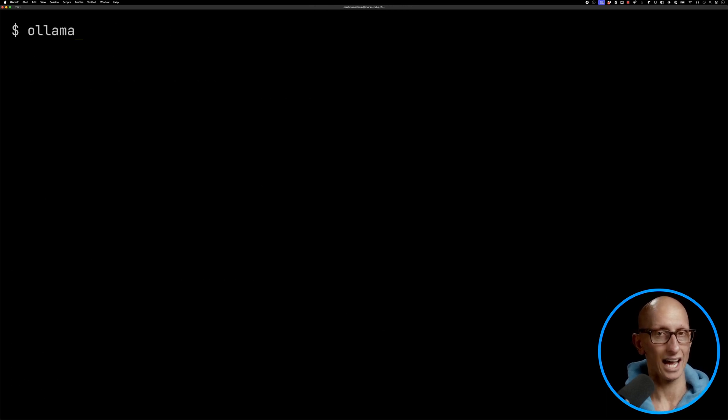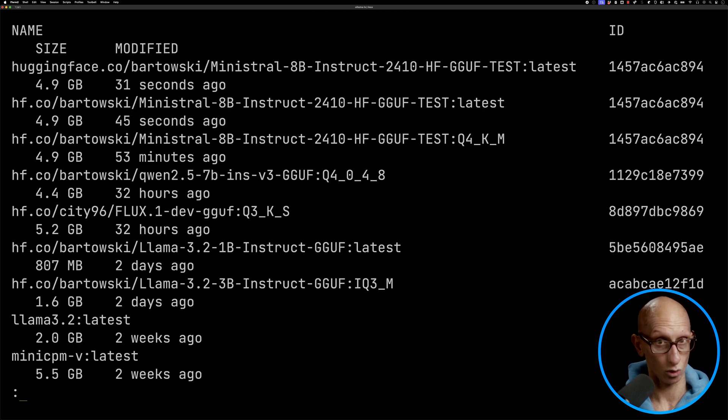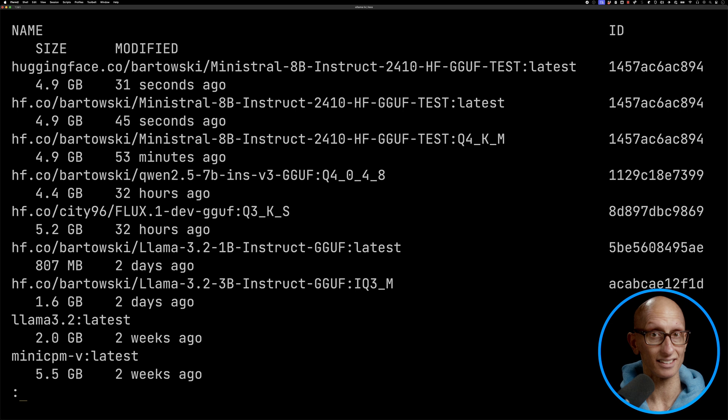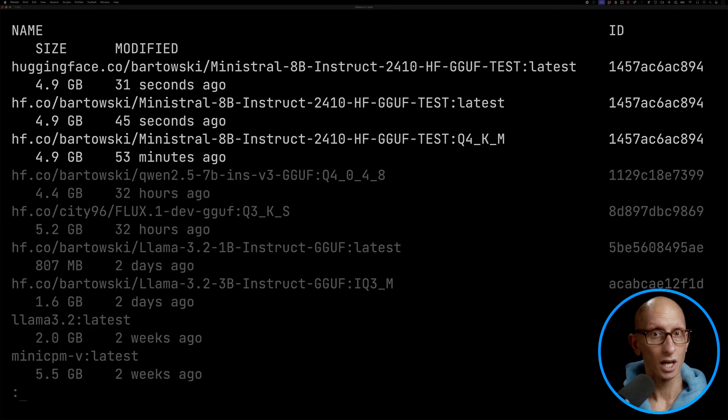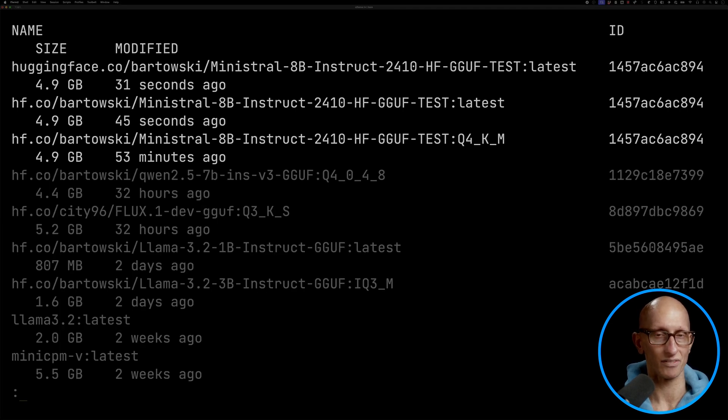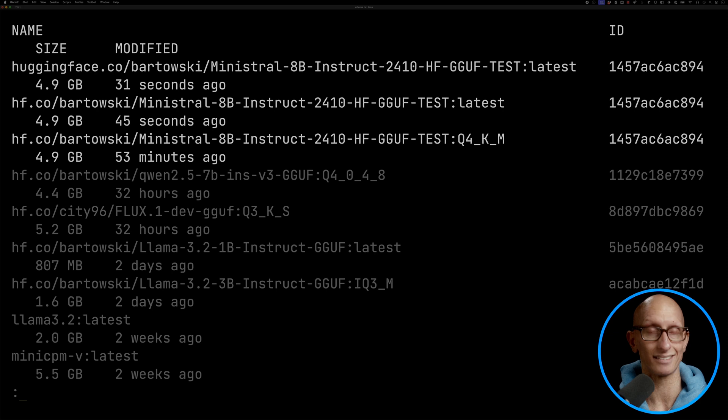If we then look at Alarma LS which lists all the models we've got on our machine you can see at the top all three ways of pulling that model down have the same ID and therefore refer to exactly the same model.